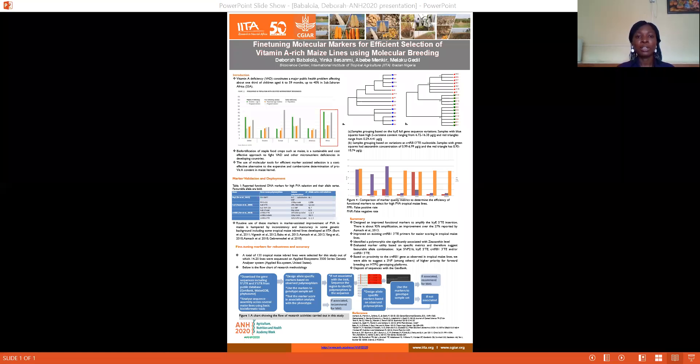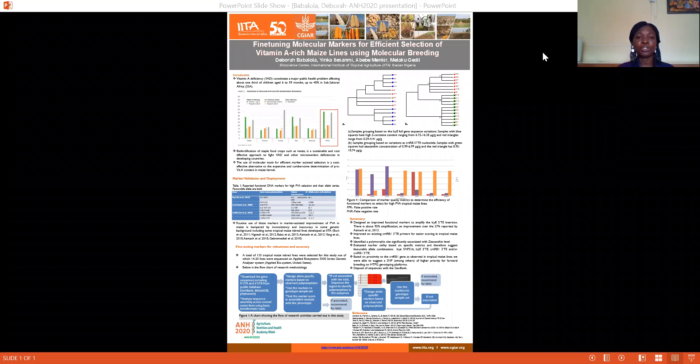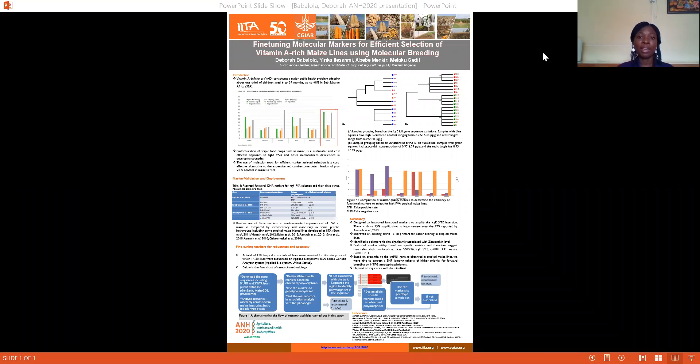Certain factors including efficient bioconversion of beta-carotene to retinol and rice consumption as a staple food make vitamin A biofortification a viable approach to mitigate vitamin A deficiency.